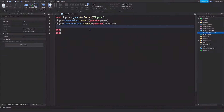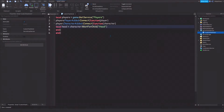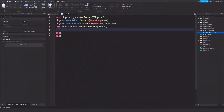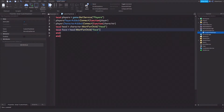Now we're going to get the face of the player. Type: local head = character:WaitForChild('Head'). This will get the head of the character. Then on the next line, type: local face = head:WaitForChild('face'). Make sure 'face' is all lowercase, because that is how the face instance is named in Roblox — do not use a capital F. Every face in a Roblox character uses all lowercase letters.